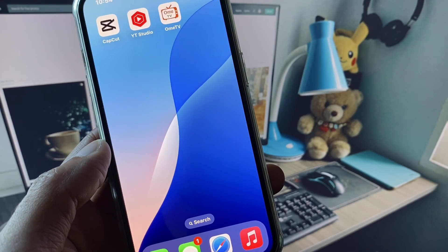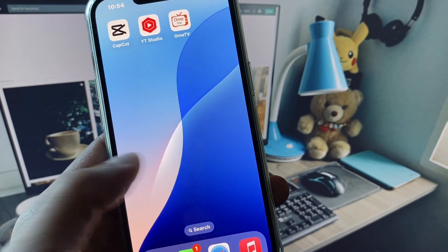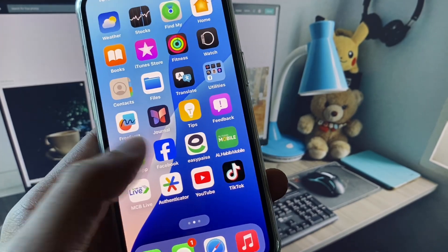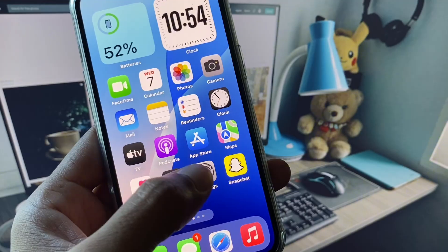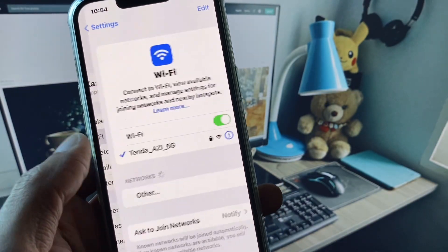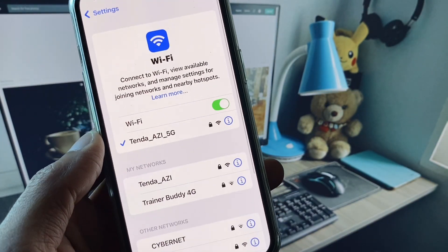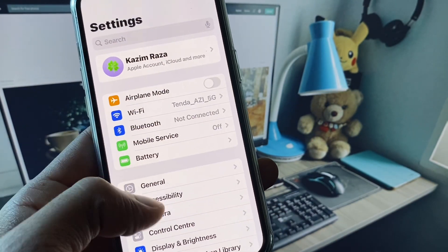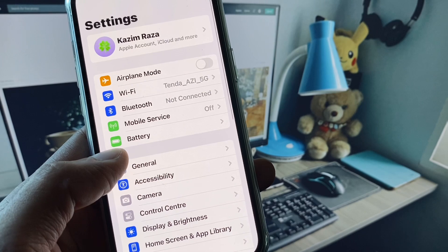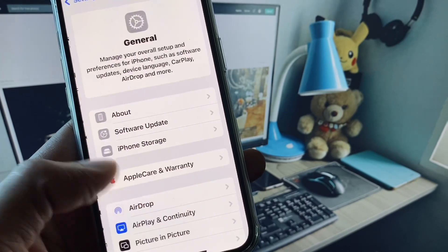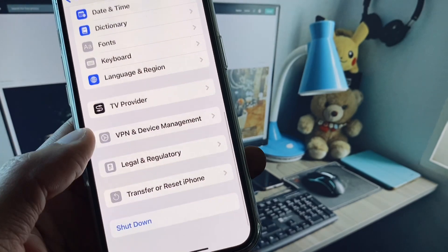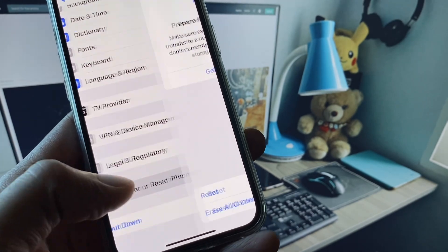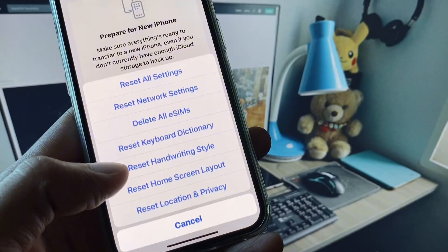You can easily fix it. First of all, open your settings and make sure that you have connected with a strong internet connection. After this, go back and scroll down. From here you need to click on General and click on Transfer or Reset iPhone, click on Reset, and you need to reset your network settings.